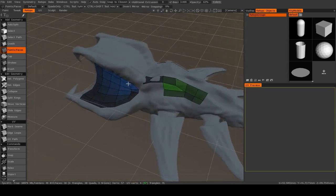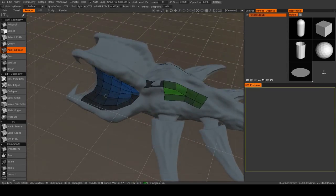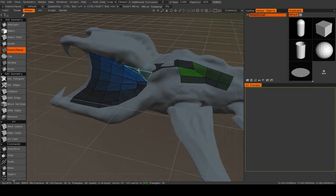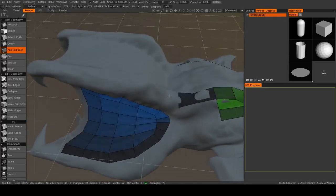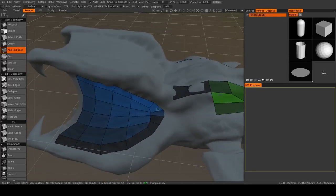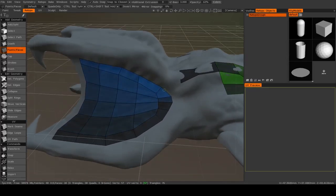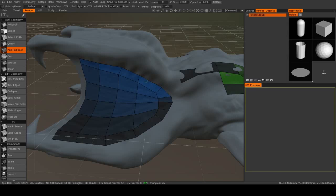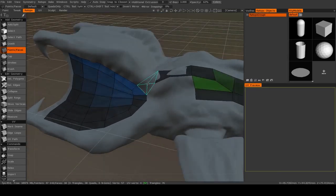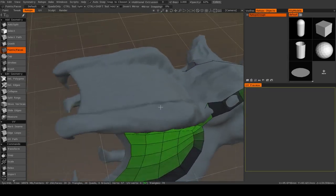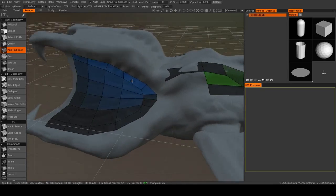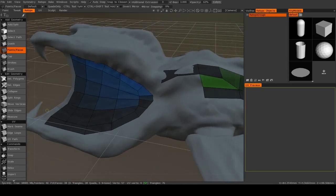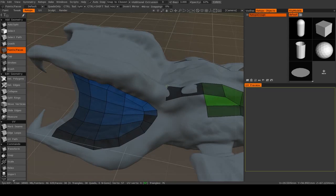Now you'll notice that these two different shells are different colors. And that's just something that 3D Coat does automatically in order to help you identify different polygon shells. If we were to merge them together, they would all become one color. When we get into UV unwrapping, different UV shells will also be colorized differently.